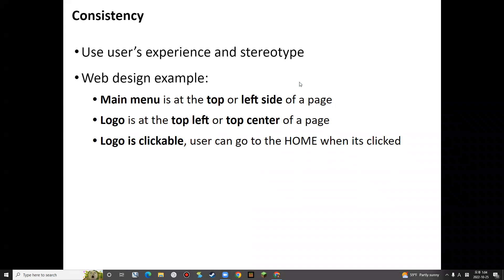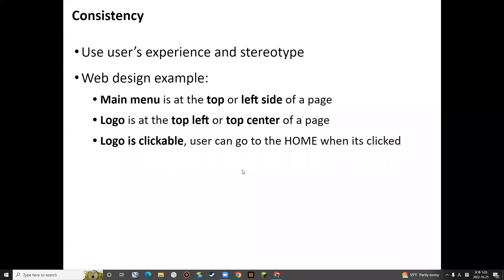So when you design your own web page, you have to follow this kind of conventional design guideline. For example, if you put your logo at the bottom right side, people may have a hard time understanding what's going on — they will try to look at the top and left side to find the logo. So please, when you design a web page, just follow the conventional ways.